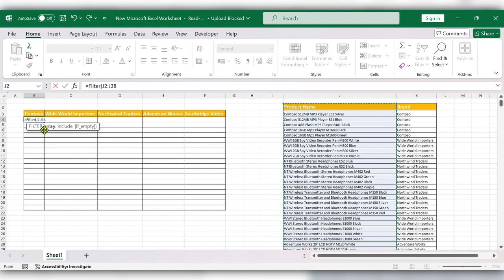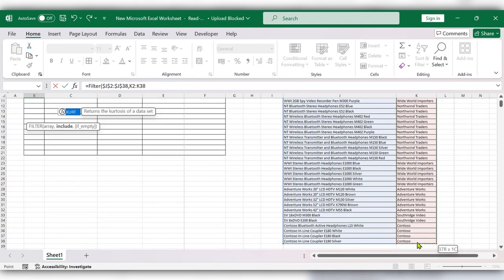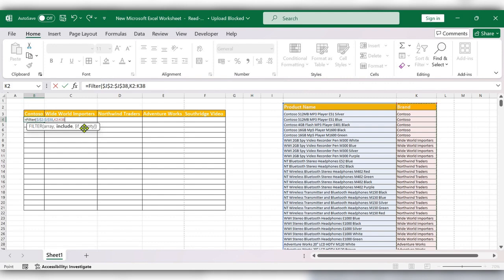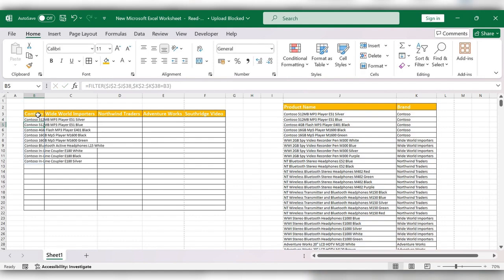Freeze the column by clicking F4, then comma, select the second column, click F4, equal to, select the brand name, close the bracket, click Enter. Now drag this to the table.